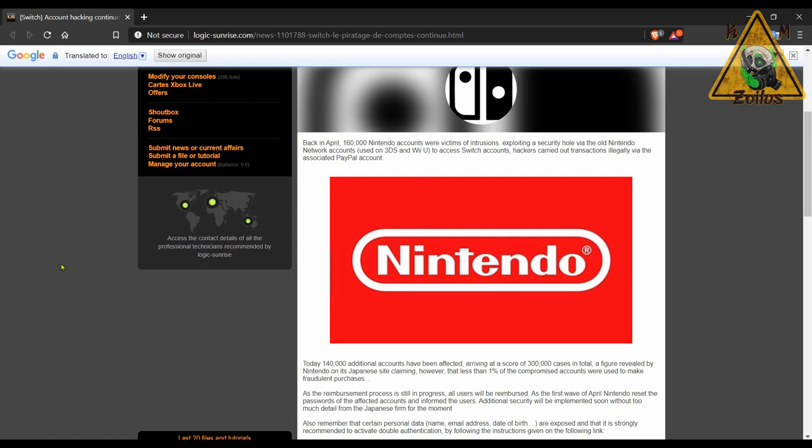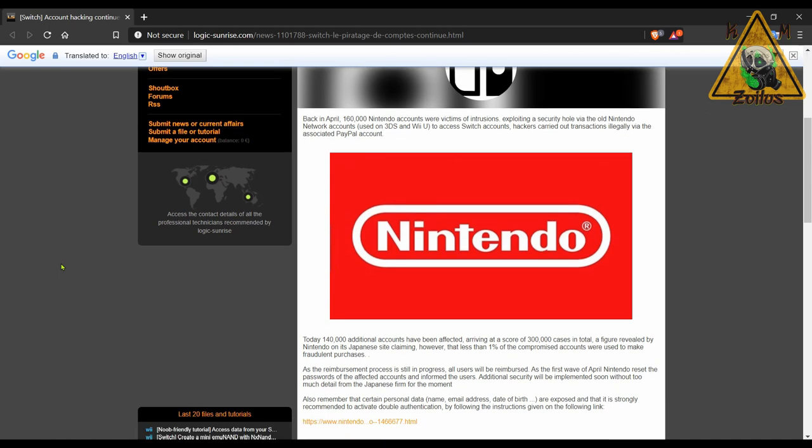In order to be able to access Switch accounts, and then they went ahead and did some illegal transactions via the associated PayPal accounts. Now it turns out that just recently an additional 140,000 more accounts have been affected as well.